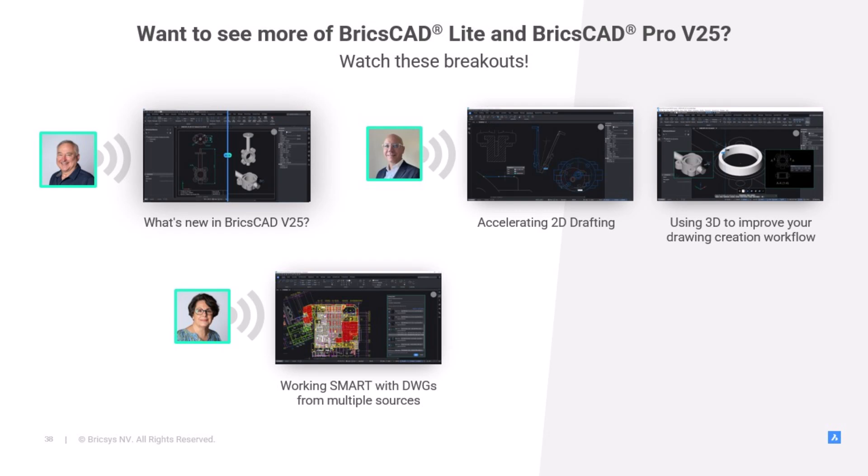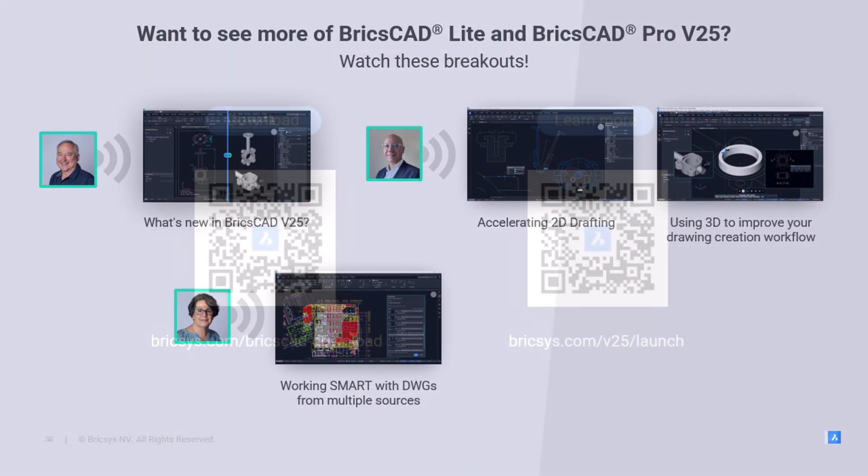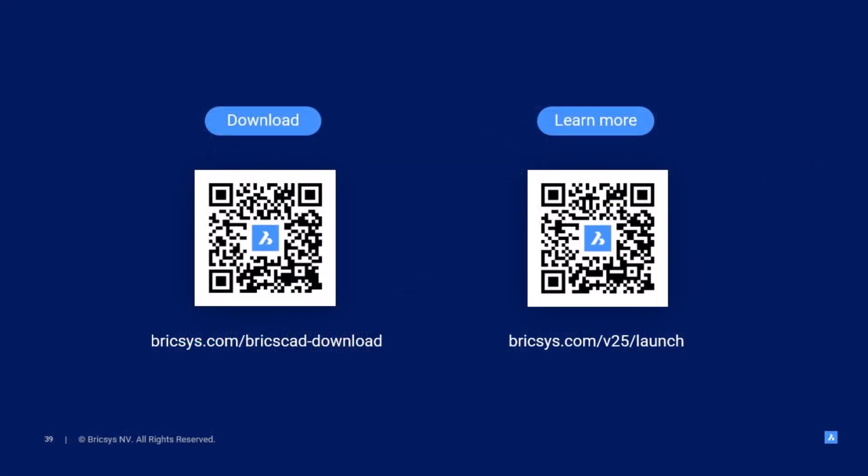We've simply touched on the 60 plus improvements that you'll find in BricsCAD v25. If you like what you saw, you can find out more in the breakout sessions. Each breakout session continues the stories we started here. Find out more about BricsCAD here. Just follow these QR codes in your browser.